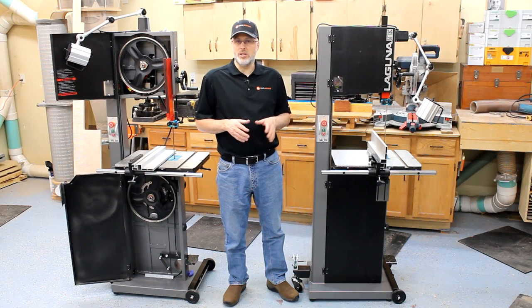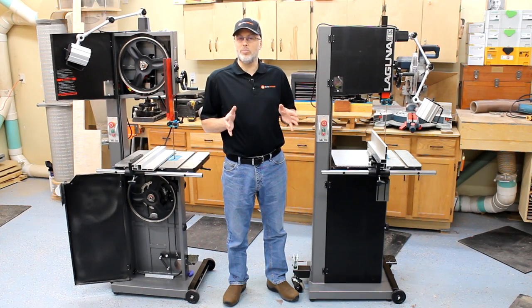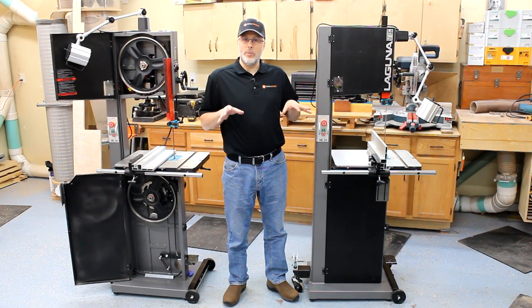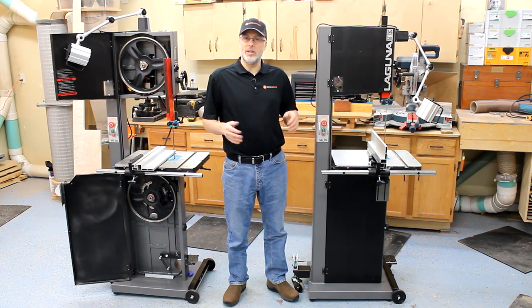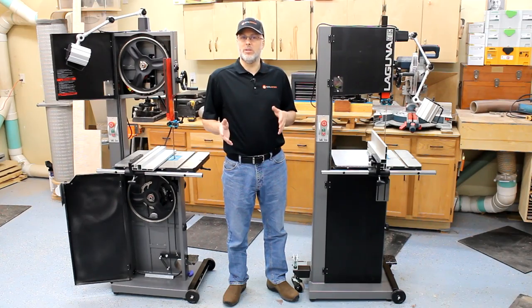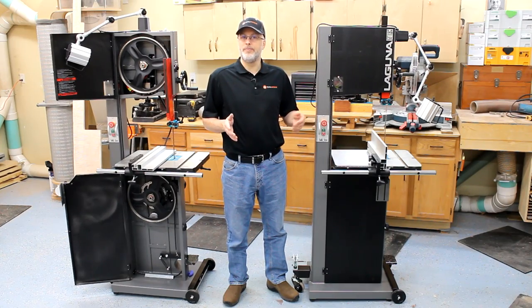But first I just wanted to share some high level impressions that we've had of these saws after running them in the shop here for two to three weeks.